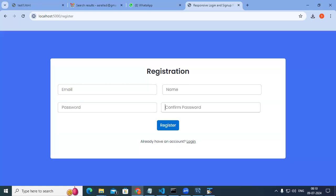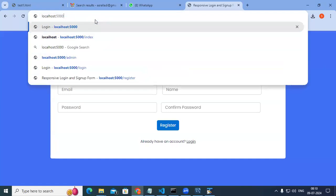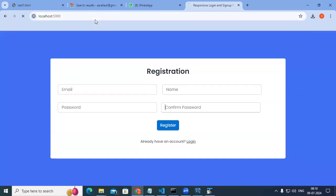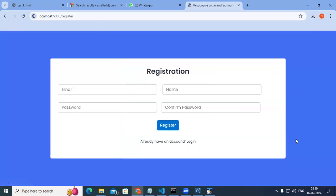If I remove the path here and just press enter, the login page comes up. For forgot password we need to write that. Similarly for registration — when I click on registration, the registration page comes up.